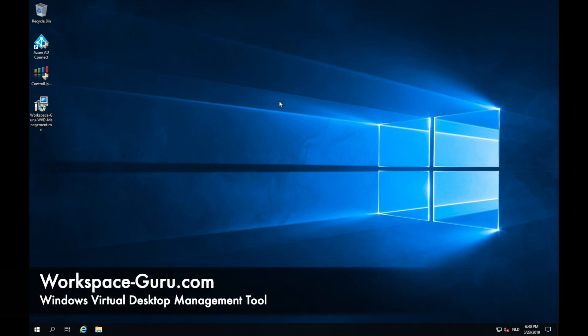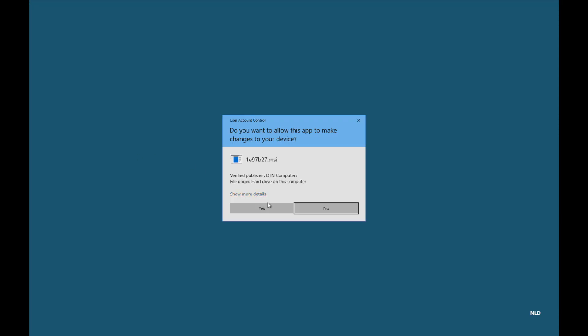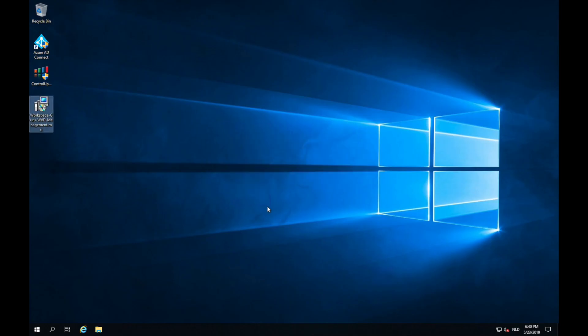Hello and welcome to the video tutorial of the Workspace Guru Windows Virtual Desktop Management tool. We start by installing the tool. I downloaded the MSI and all I need to do is double click, press yes and that's it, the tool is installed.